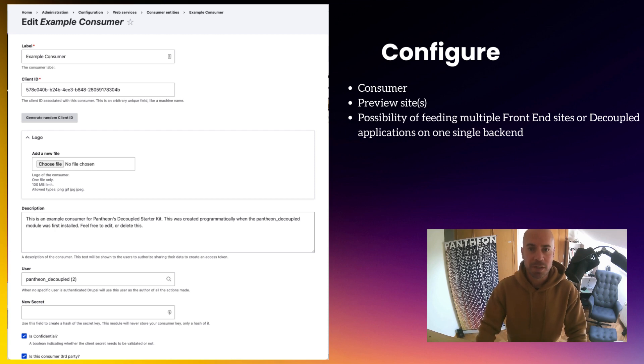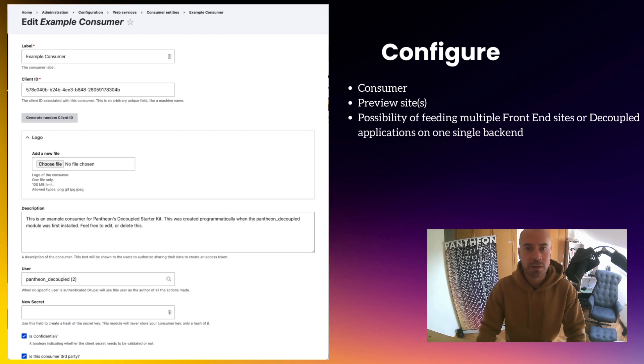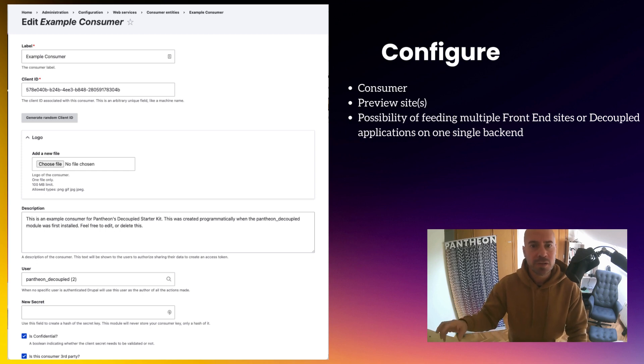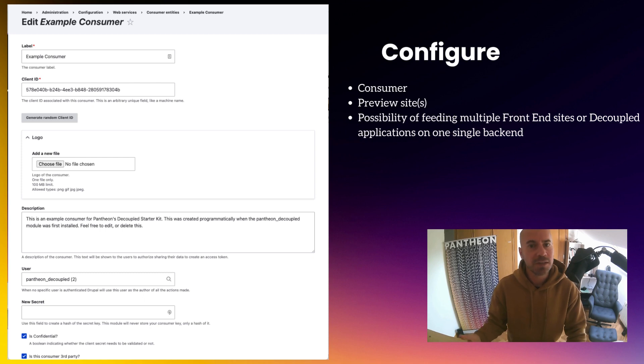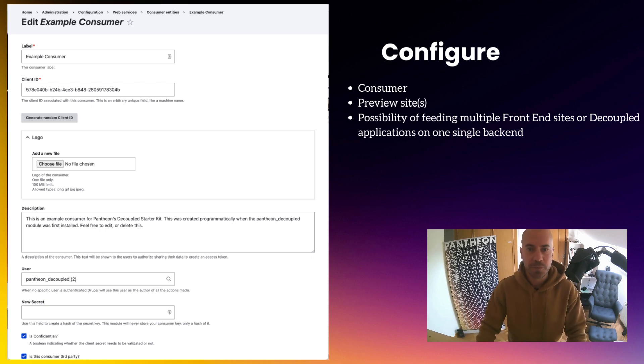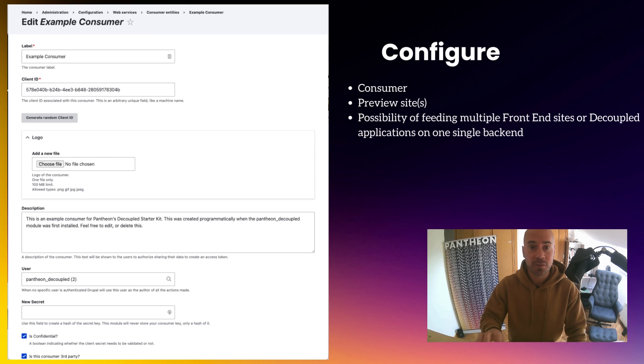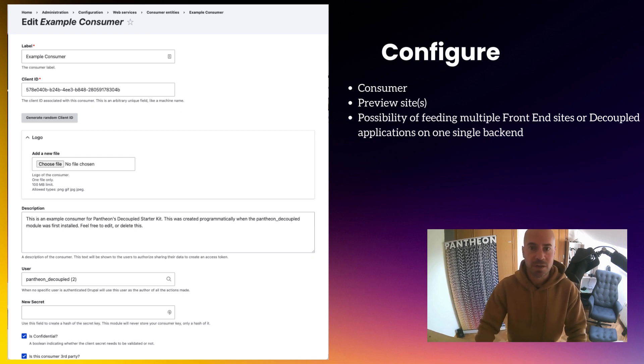But for example, I could have another one, pointing to my local. Or even many others pointing to other decoupled sites. Or even other frameworks like Gatsby, or anything else that we may need in the future. And note here how we are introducing the concept of multi-sites in a decoupled application, using just one backend.